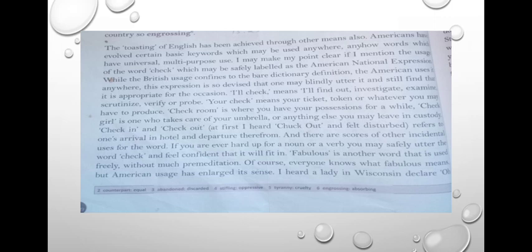This expression — the word 'check' — is so devised, meaning made up or multi-purpose, that one may blindly utter it. 'Blindly utter it' means speaking without thinking — you can say the word 'check' without thinking about where it will be used. Americans can blindly utter it and still find that it is appropriate for the occasion.